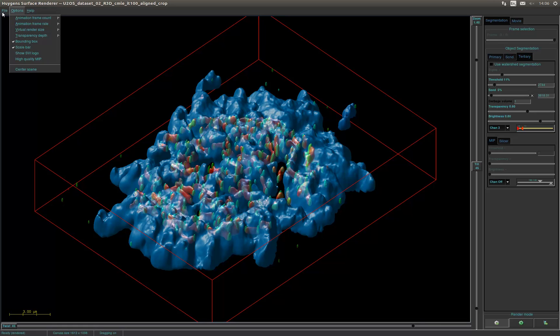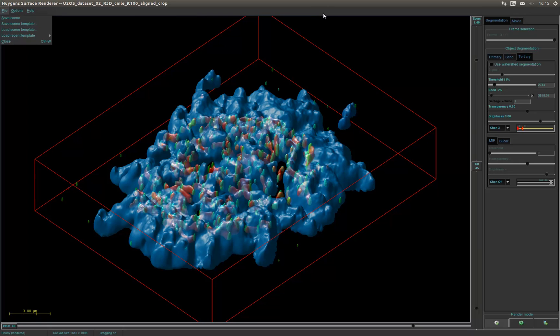The animation options can be used for creating a simple movie of the render. The file menu can be used to save a scene. It is also possible to load and save templates for next usages.